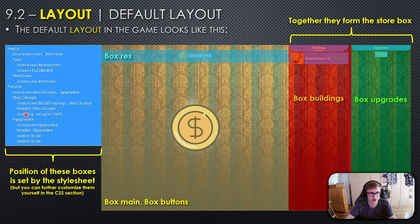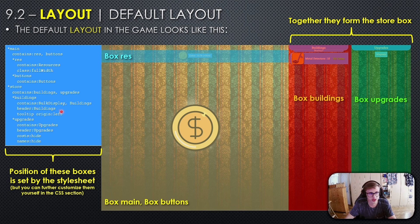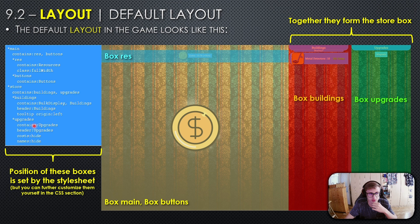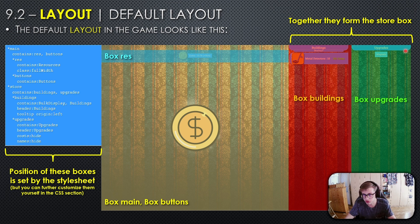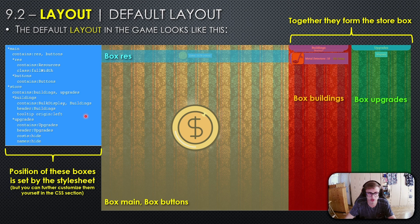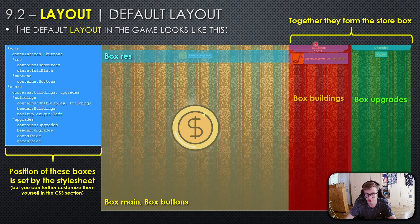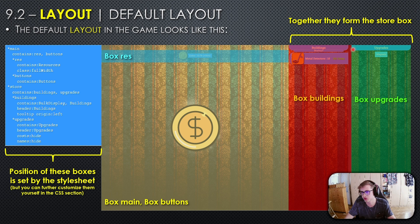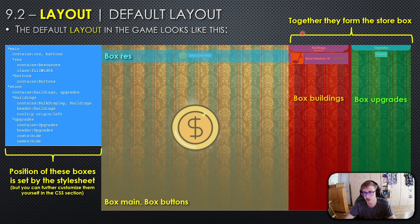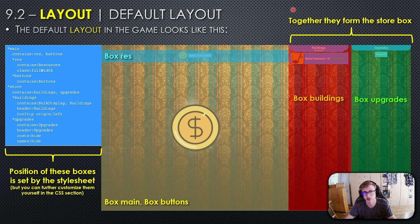The buildings box contains buildings, has a tooltip origin of left, and a header of Buildings which we can see right here. The upgrades box contains upgrades, has a header with text Upgrades you can see over here, and also has costs hide and names hide. Here we can see the dimensions—the buildings box is sized about half of the store box, and the upgrades box forms the second half.